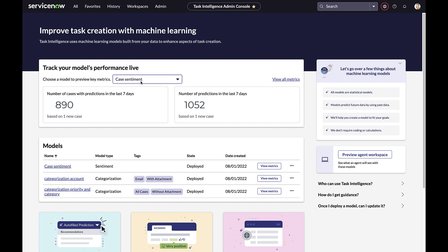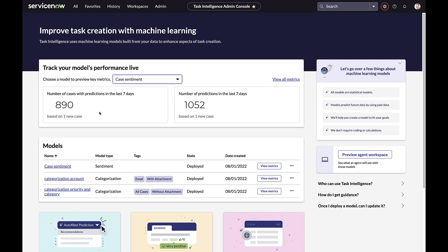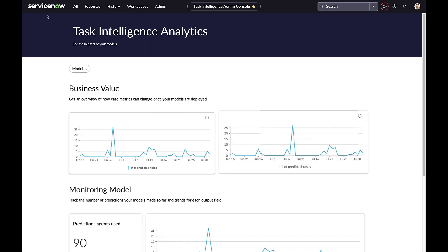Here on the home page, we can choose an active model and in real time see statistics associated with that model, such as the number of cases with predictions and the number of predictions made in the last seven days. By clicking 'view all metrics,' we can see the business value of the model and the predictions used by agents over time.